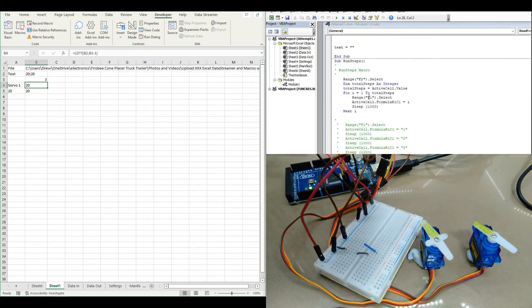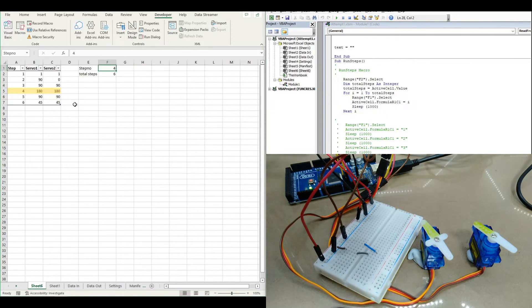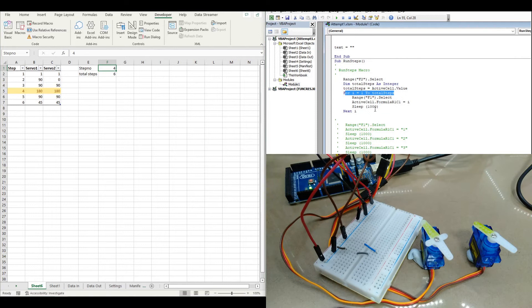Now we could also make up some code that would iterate through just a step number using a for loop here.